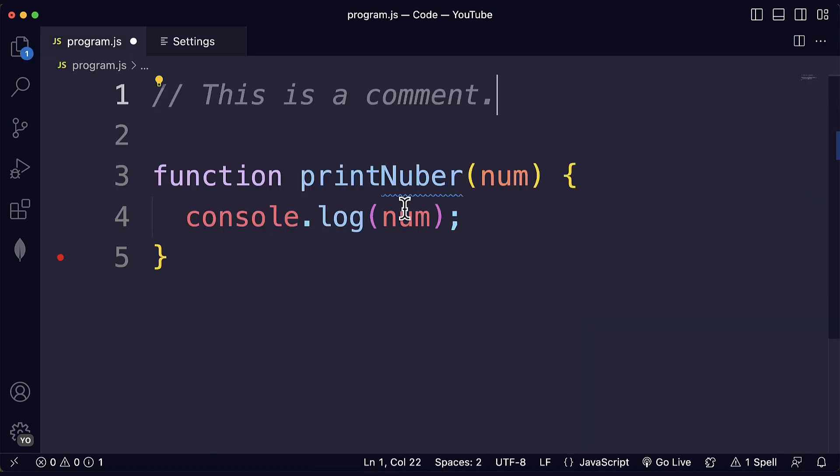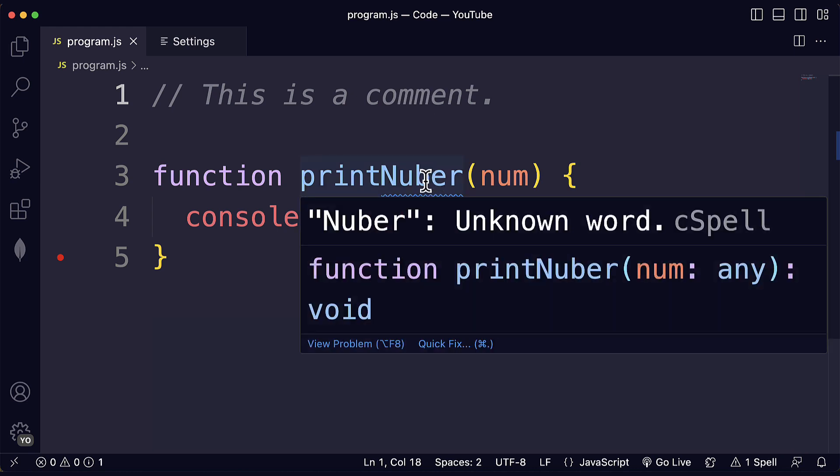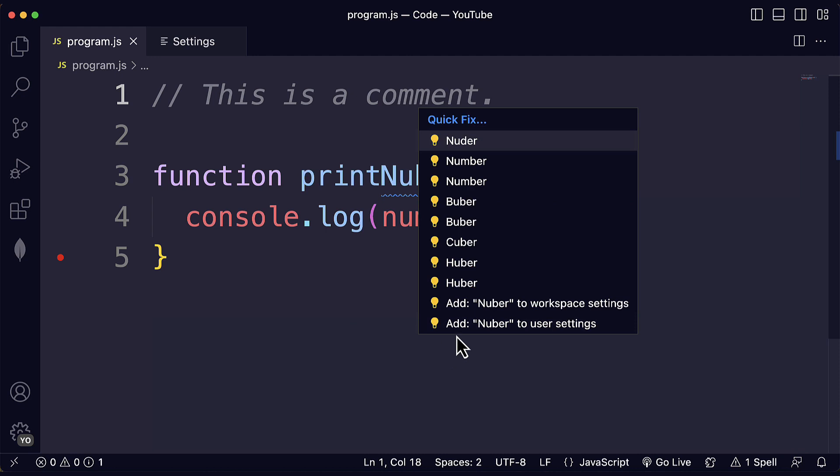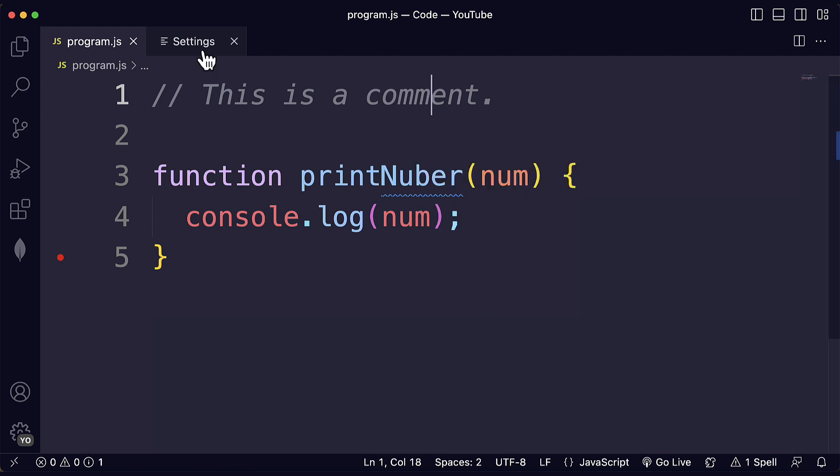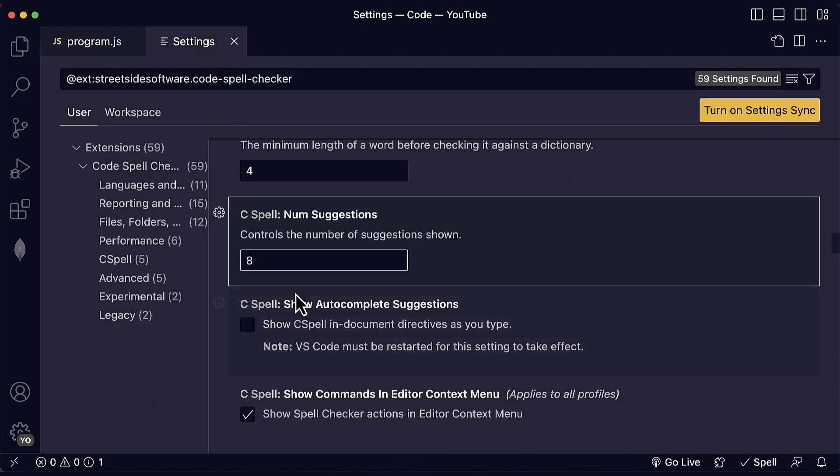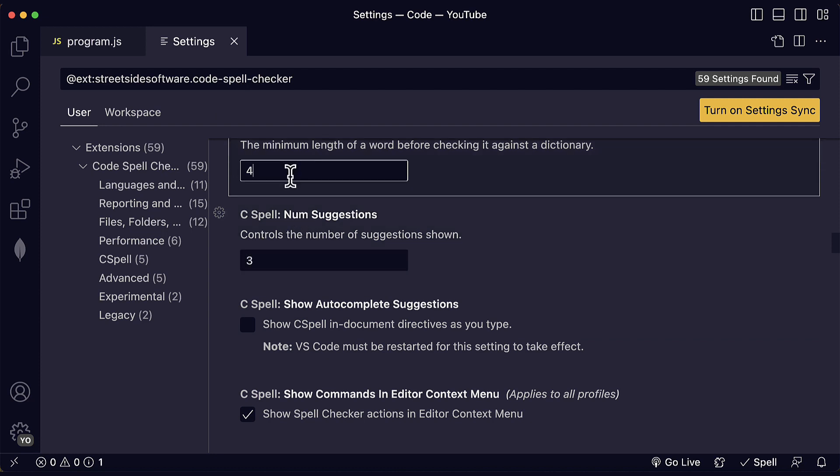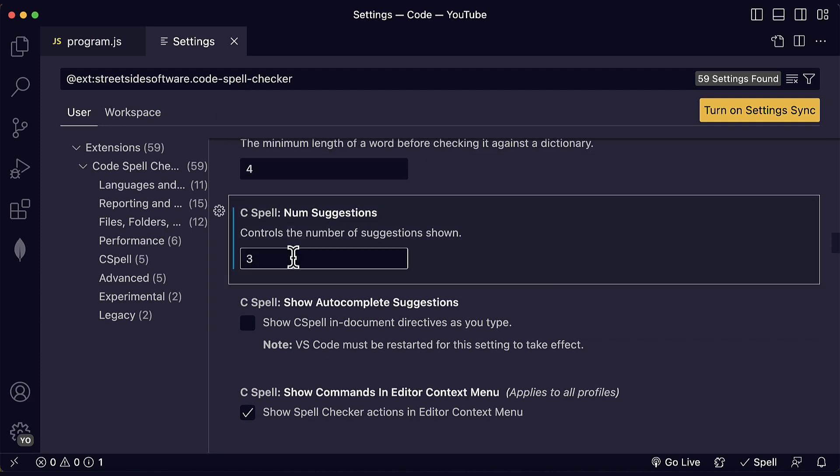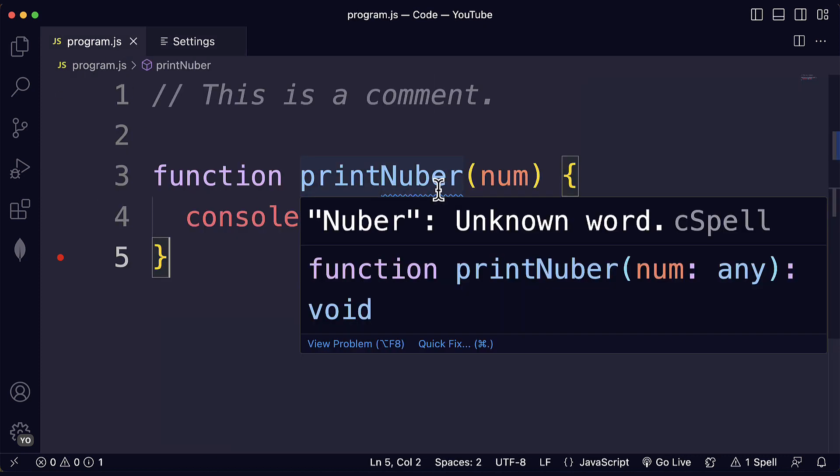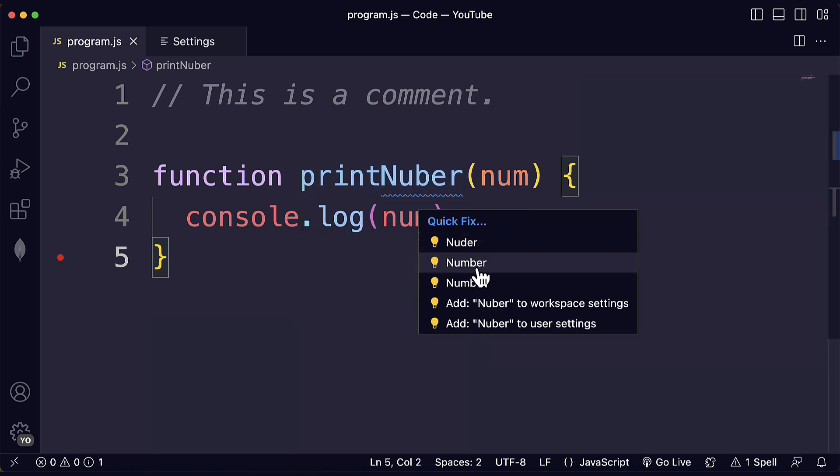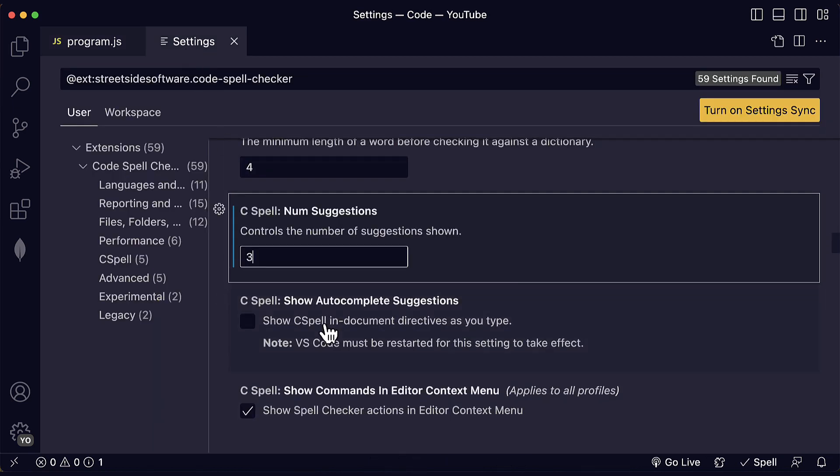You can also control the number of suggestions shown. Let me show you this. If you write a word with a typo like this, like 'Nuber' instead of number. Here, if we go to quick fix, we will see eight suggestions, but you can change that. Let's say that you only want to see three suggestions. Let's change this. Three. And now if I click on quick fix, I only see three suggestions. Okay. That is also super helpful.